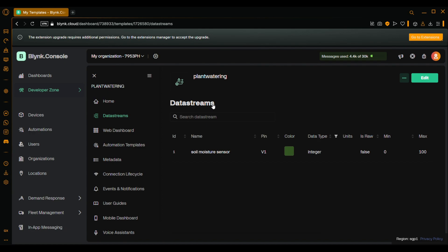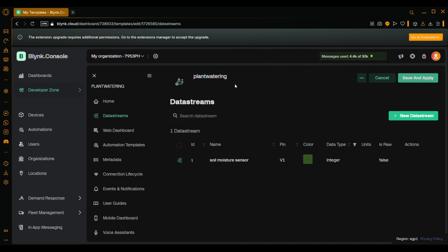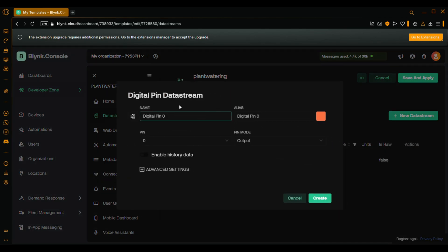Now go to data streams. Edit. New data stream. Digital pin. Let's name it water pump.